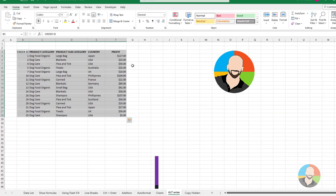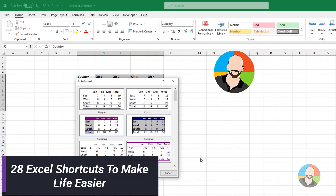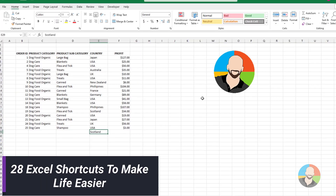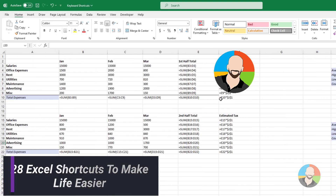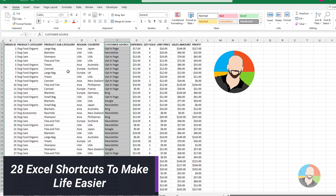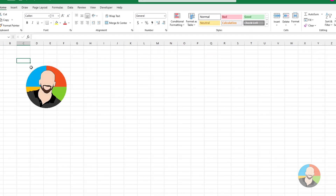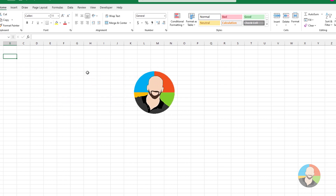In this video, we'll take a look at the top 28 shortcuts to make your life easier in Excel. Sure, you may know some of the ones we'll cover, and yes, there are a ton of shortcuts Excel has to offer, yet with any luck, you'll find these useful. Let's get started.